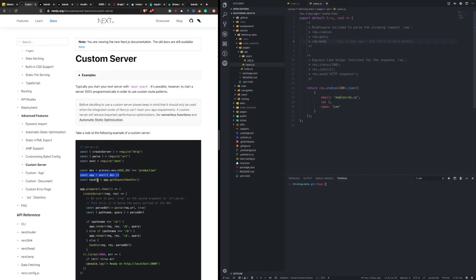Another reason you might want a custom server is price. If you're going all in on serverless, you might want to consider the cost versus just doing a traditional monolithic server that handles all your requests. Depending on your use case, it might be cheaper to go with a standalone server.